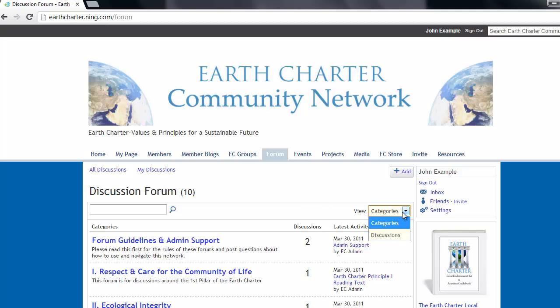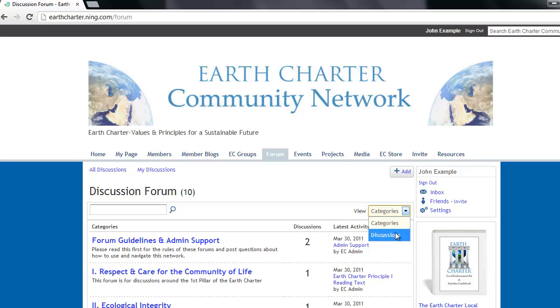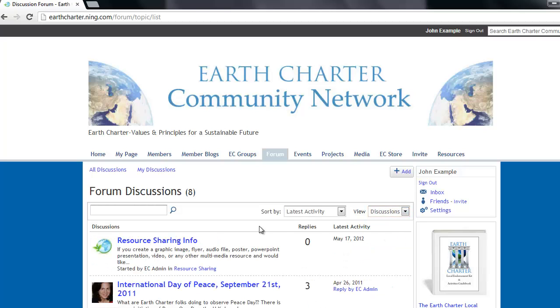When you first click on the forum button, you will arrive on the forum board with the discussions arranged by various categories. If you would like to see the discussion sorted in a different manner,